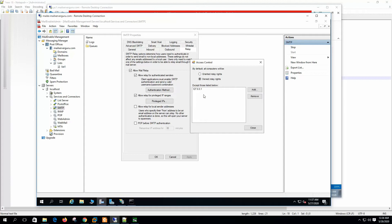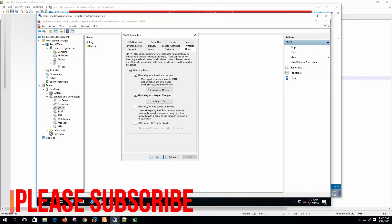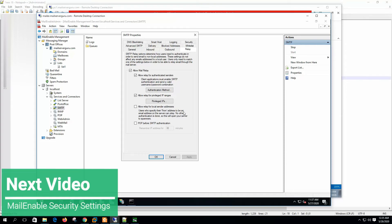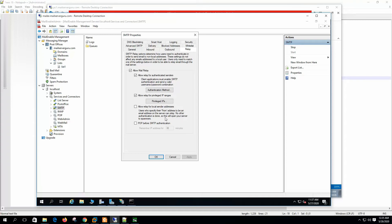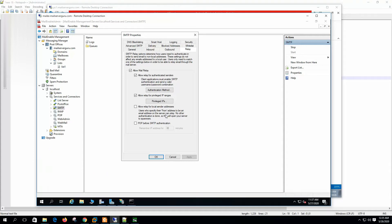By default, all computers are denied and only the local loopback IP or server IP is accepted, so it's best to leave it like this. The third option is allow relay for local sender address — users who specify their from address as an email on the server can relay with no other authentication. This will open your server to spammers, because any spammer can add a from address with a valid user. So this is not a good idea.